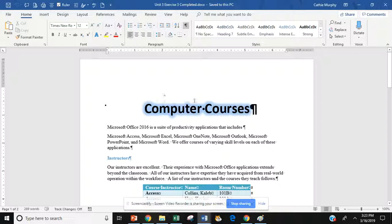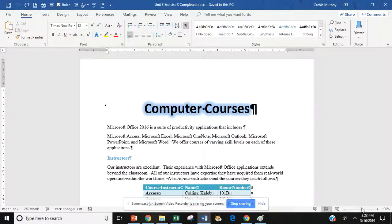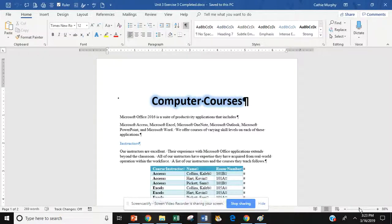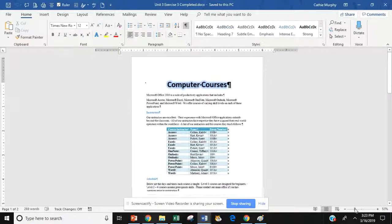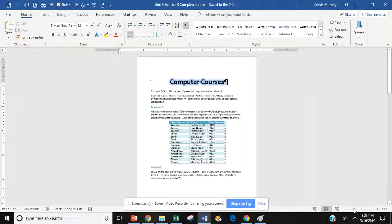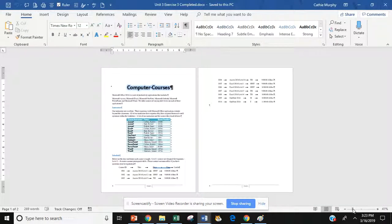I have my exercise 3 open here and the first thing I'm going to do is I want to reduce this so I can see both pages. So if I go down to my zoom I can just drag the zoom to the left until I get both pages in full view. There we go. I have them in full view.